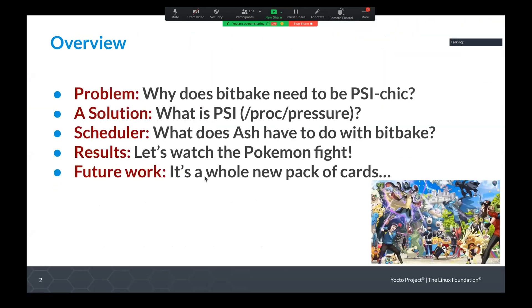So the general talk is: what's the problem, why does BitBake need to be improved and made psychic — Psychic is a type of Pokemon, so there's a connection there. I'm going to talk about the solution we came up with; there may be other solutions or better solutions, but this is one we're using.